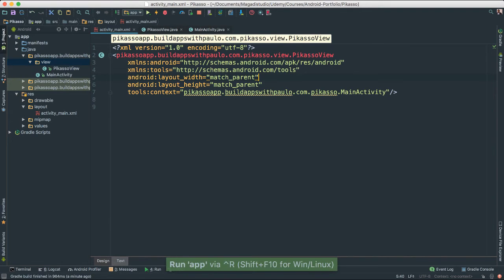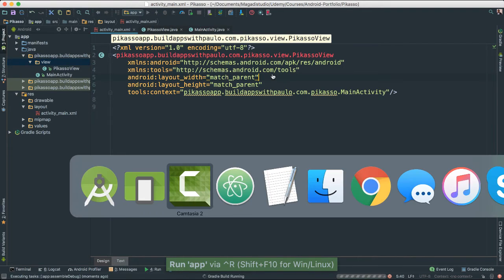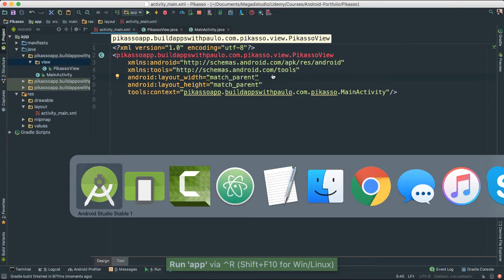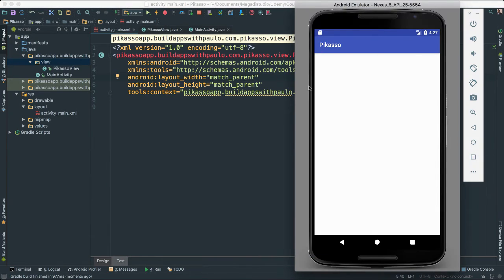If we save and give it a run, we should be able to at least see nothing, which is good. At least now we know that our view is indeed being picked out and shown in our application.